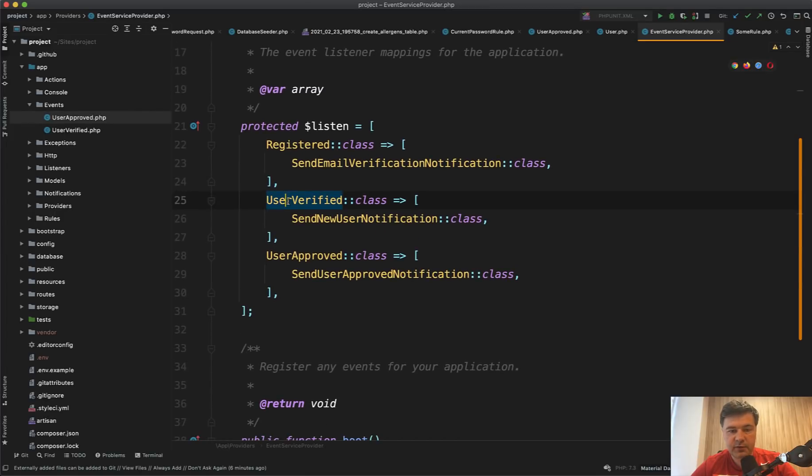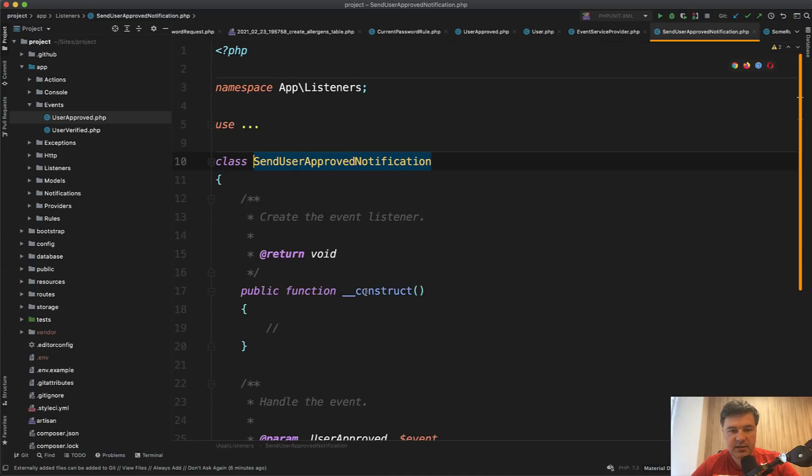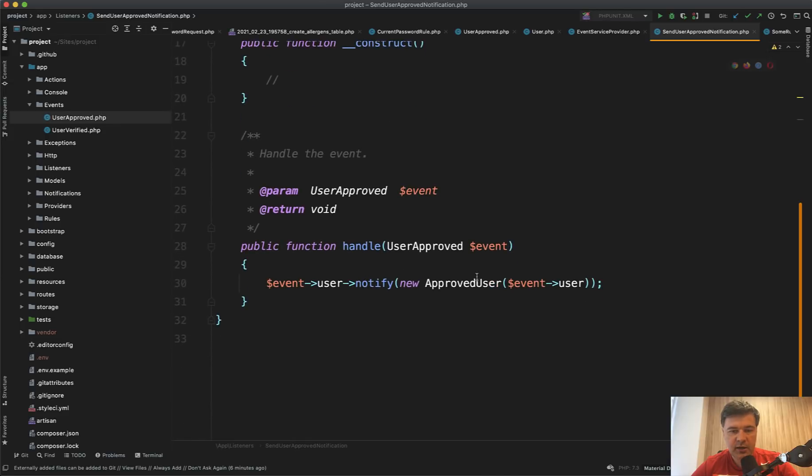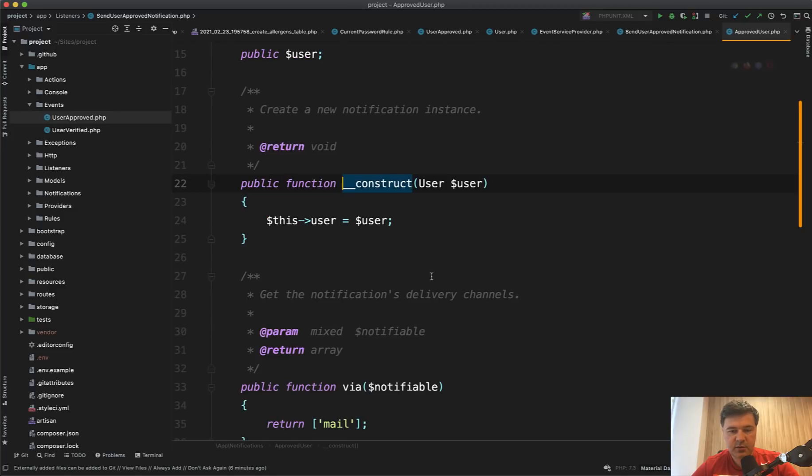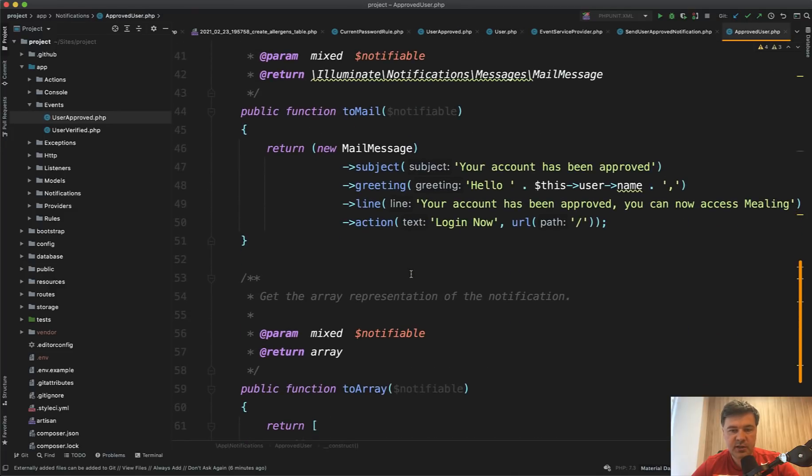So there is a file called event service provider where you list what listener classes should listen for which events. So in our case, both of those are listened by listener classes. And in this case, send user approved notification class is a listener class. And in the handle method of user approved, there's a notification sent to the user and notification class is approved user, which sends the email message, your account has been approved.